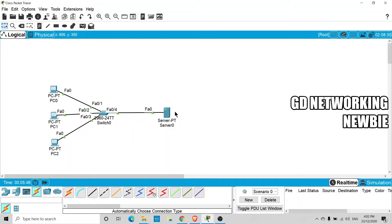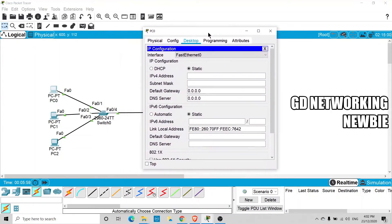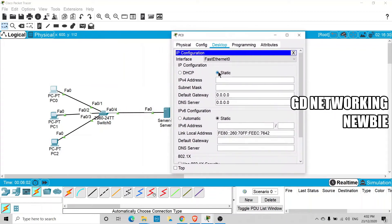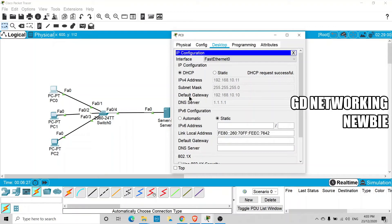Click the fast forward button to bring up all links. Now let's verify that clients can receive an IP address from the DHCP server. On the first PC, go to Desktop > IP Configuration and select DHCP. You can see it sends a request — and the request is successful. The client receives IP address 192.168.10.11 from the pool, and the default gateway information has also been received.